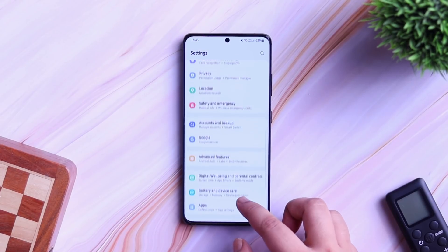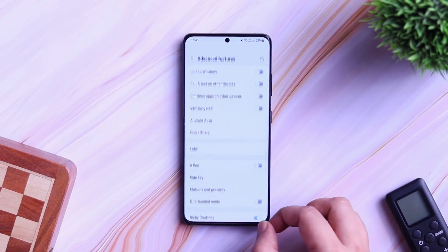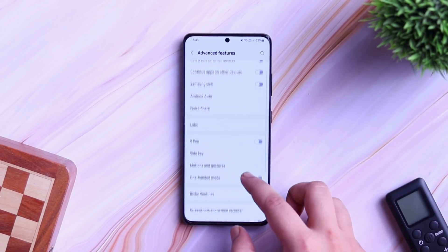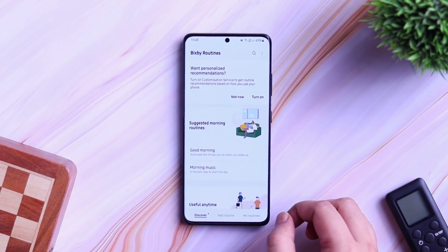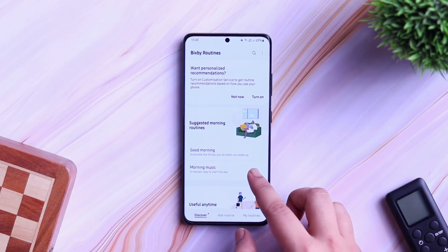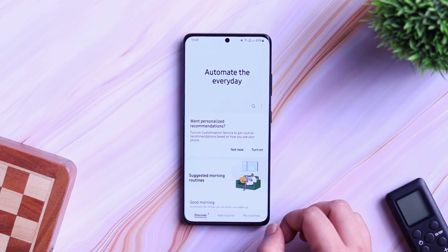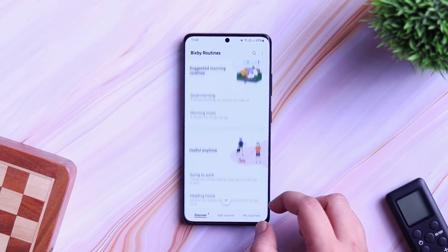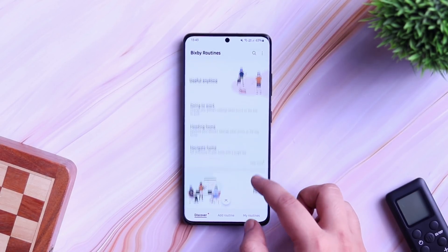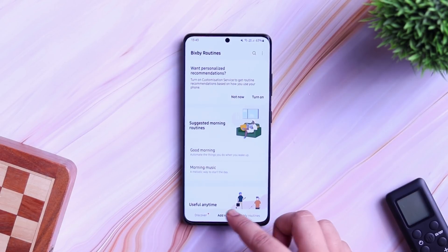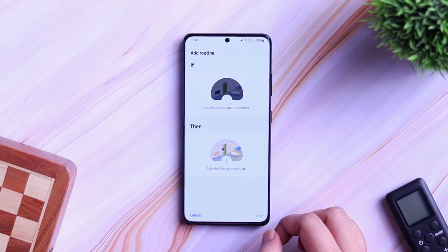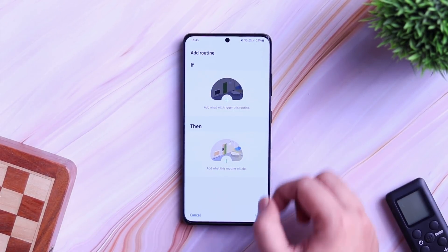In order to set up a Bixby routine on your phone, all you have to do is go to Settings, Advanced Features, go inside Bixby Routines and turn it on. From here, we are going to set up 5 different routines that will definitely save you a lot of time and enhance your smartphone using experience.